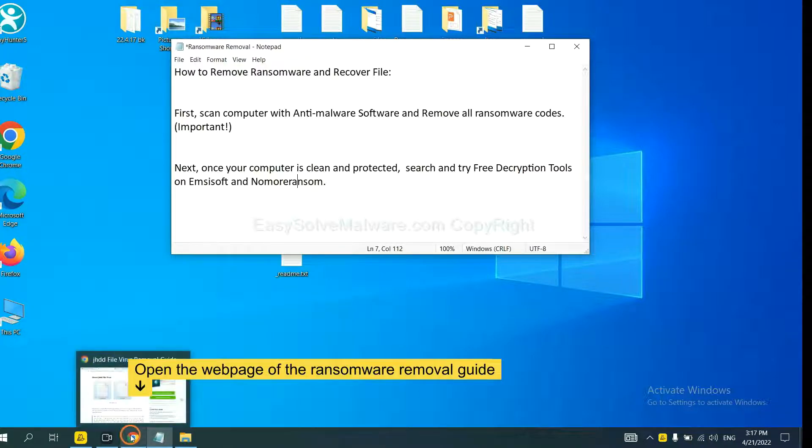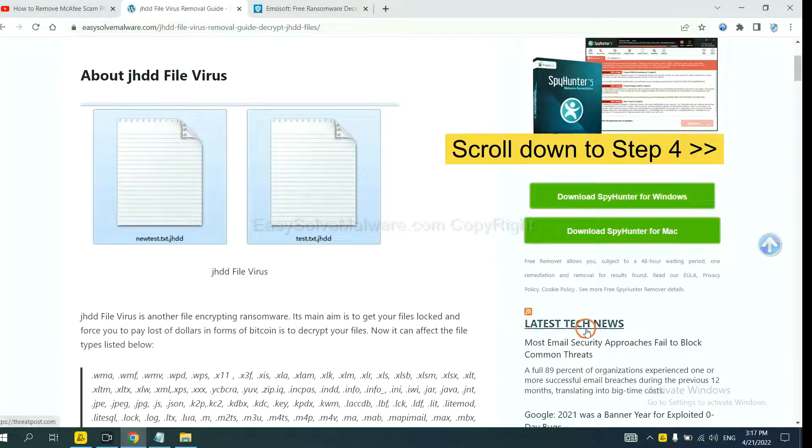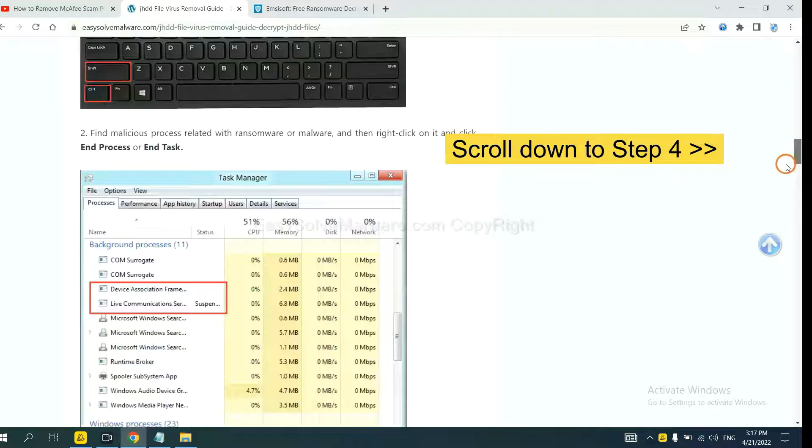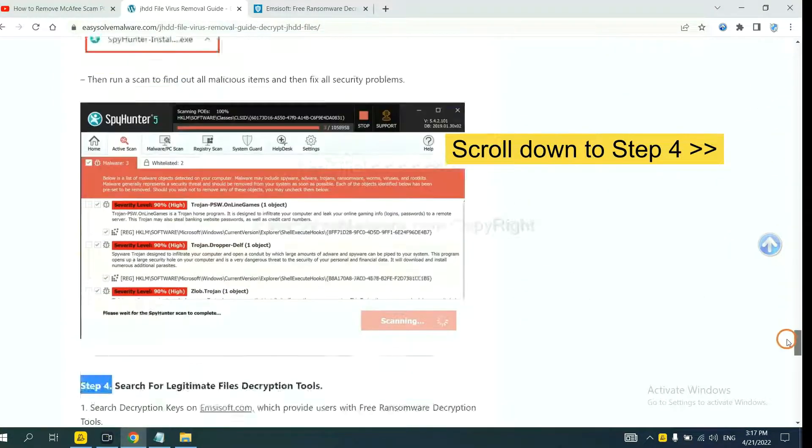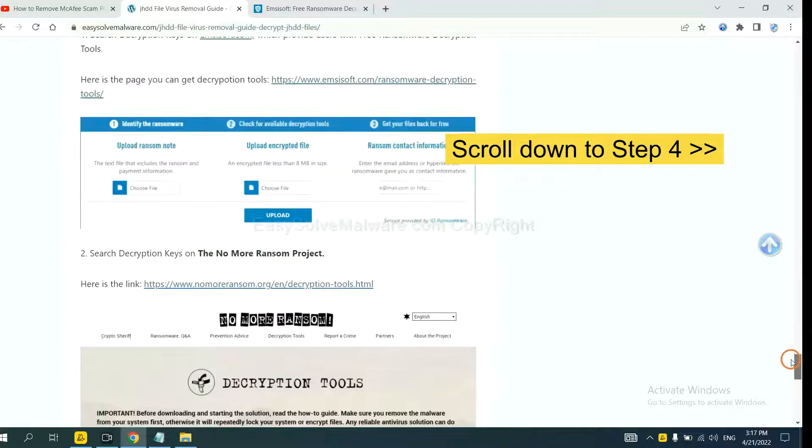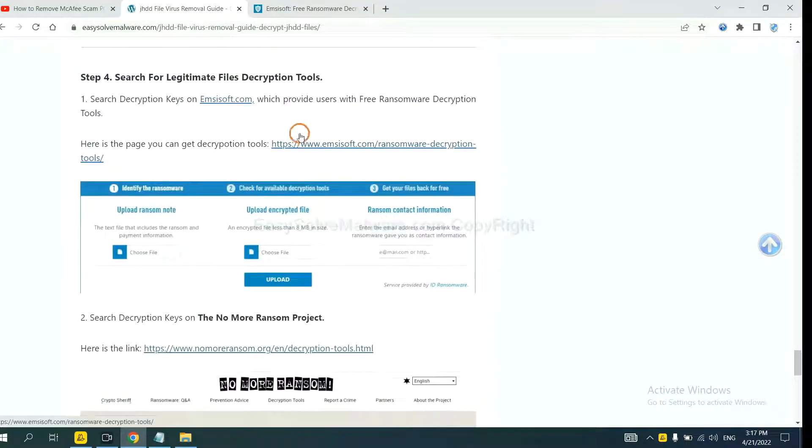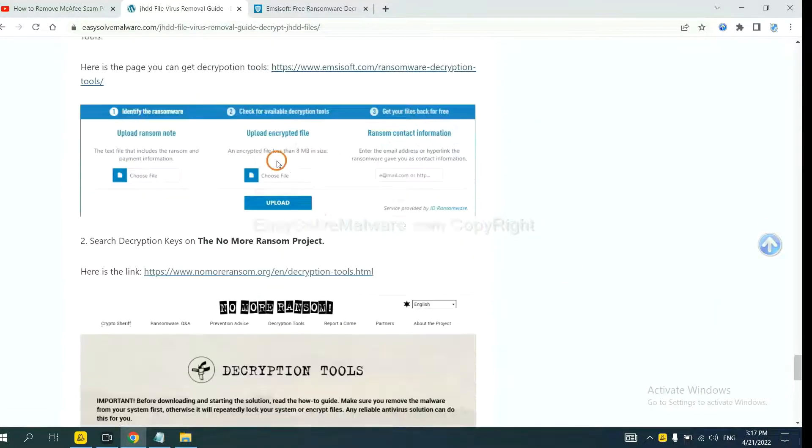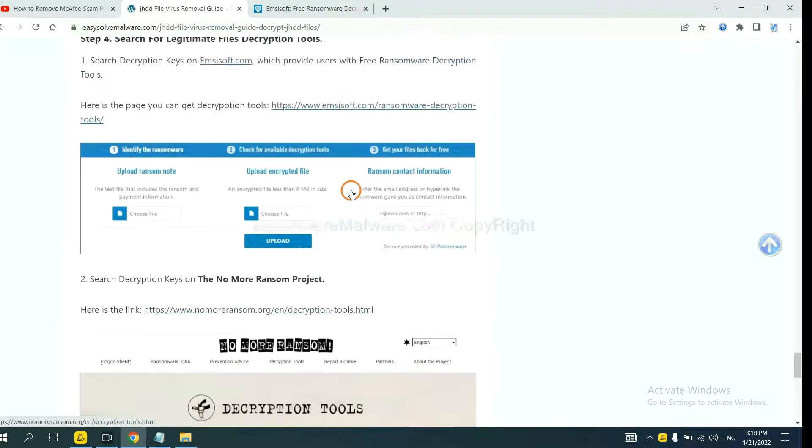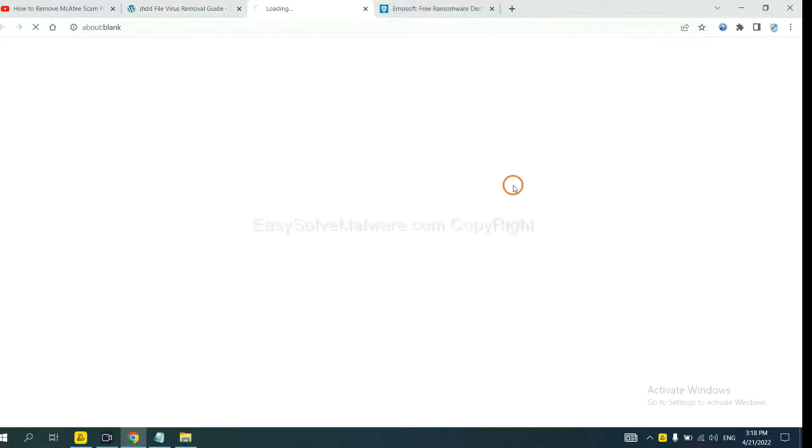Now open the page where you download SpyHunter 5. Scroll down to step 4. Now you can see the link for Avast and the link for Normal Ransom. First, let's open Avast.